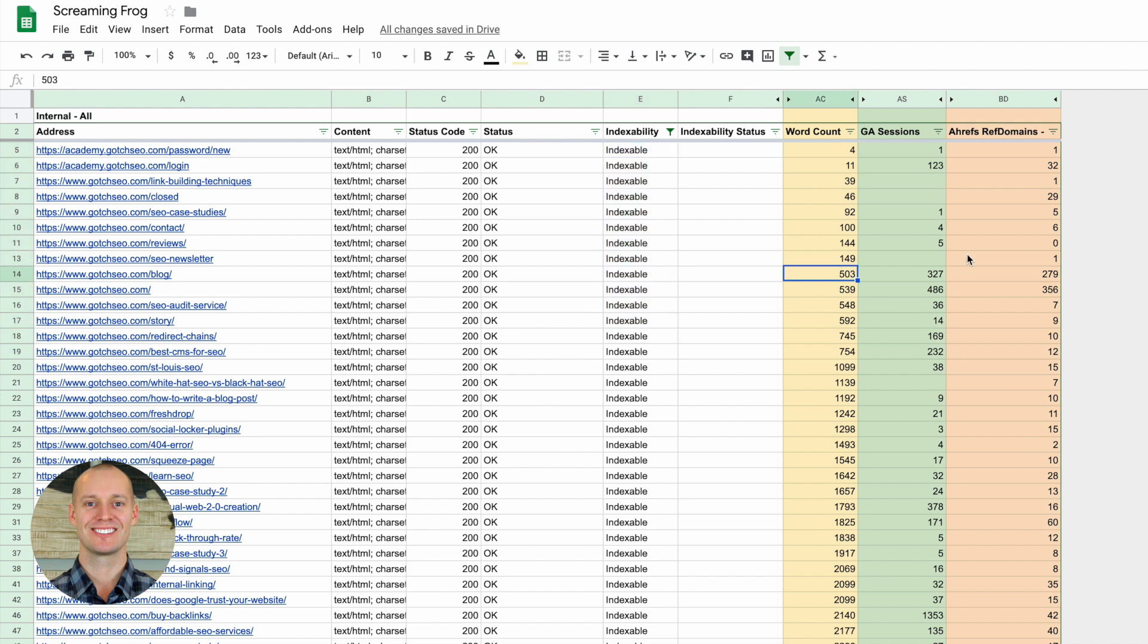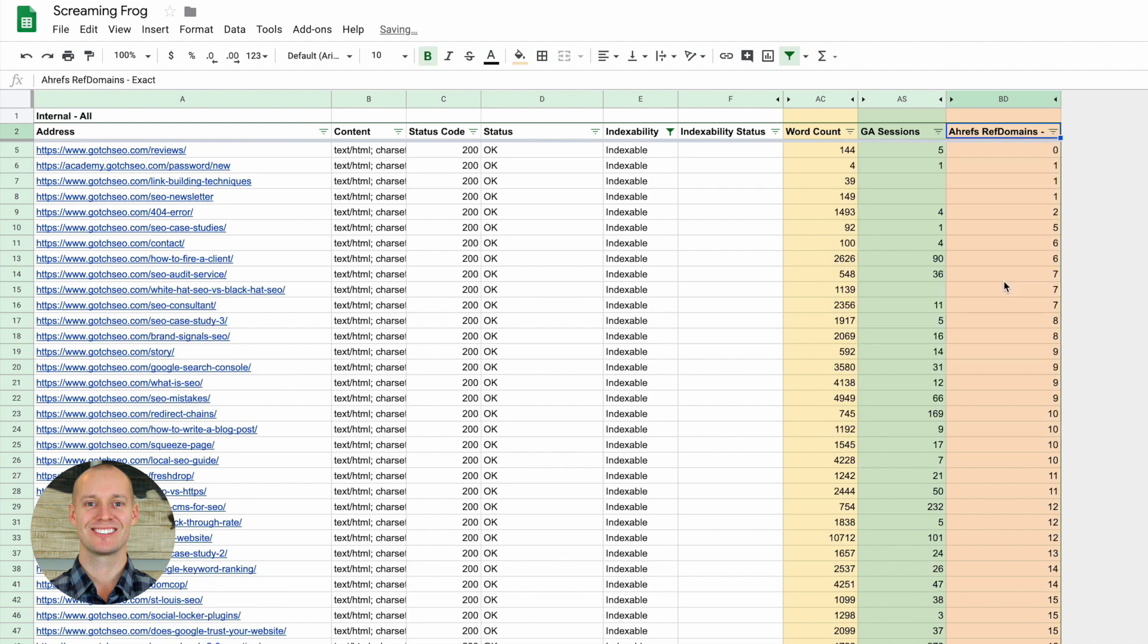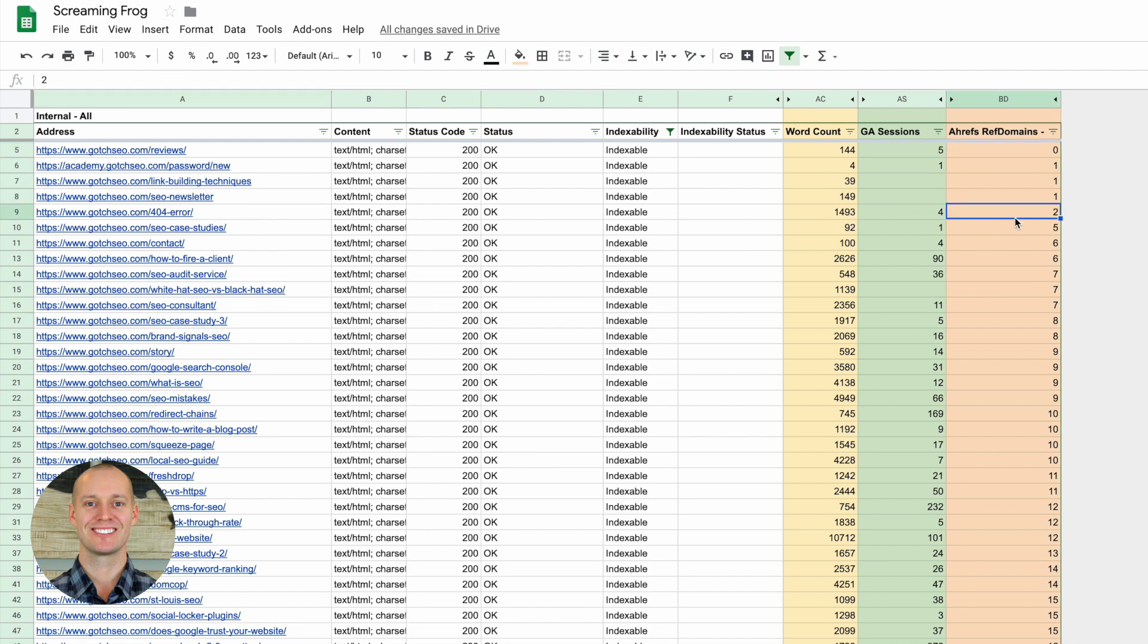That should always be the focus when you're trying to improve your SEO performance is focusing on your pages first. And once you've really done well there, then you can start to do other things such as promoting your site and acquiring links. But improving your existing pages and optimizing your existing pages is the best thing that you can do. Then one other thing you should look at is look at pages that don't have many links.